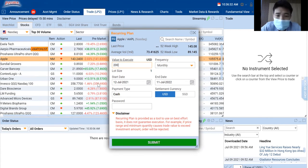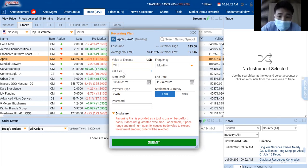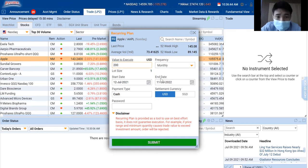What does this whole table mean? It means that Phillip POEMS will be helping me to buy one share of Apple every month from 12th July to 11th July.